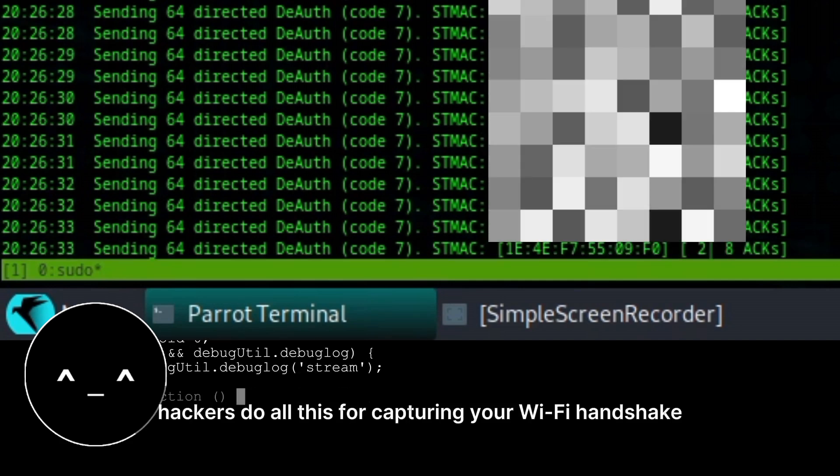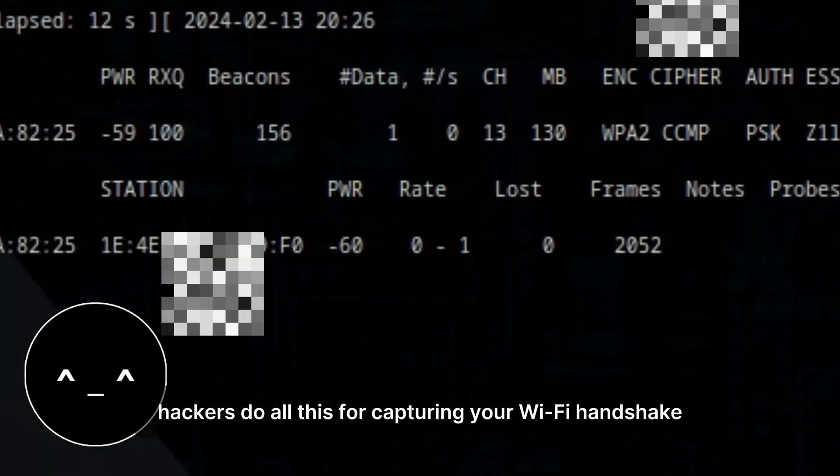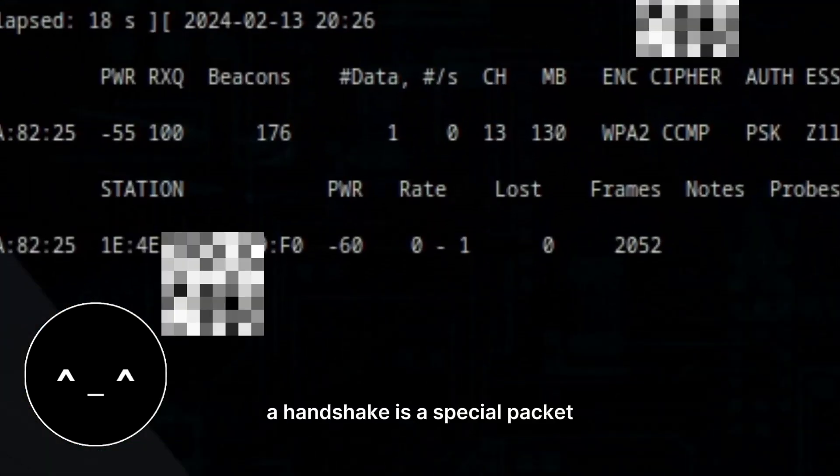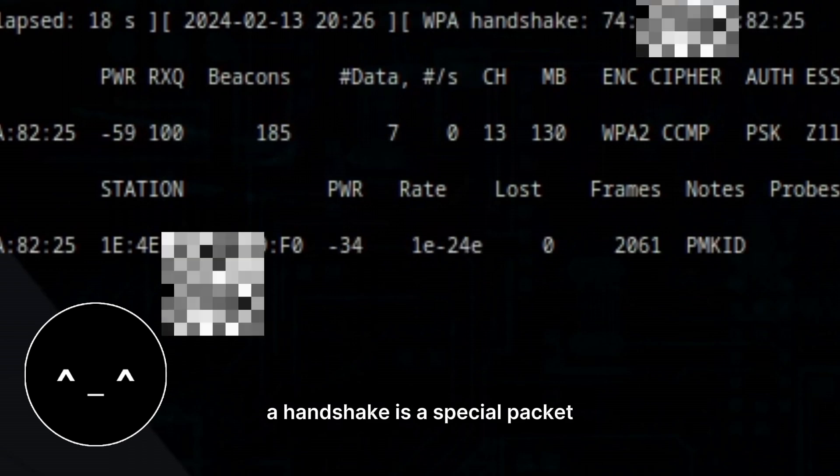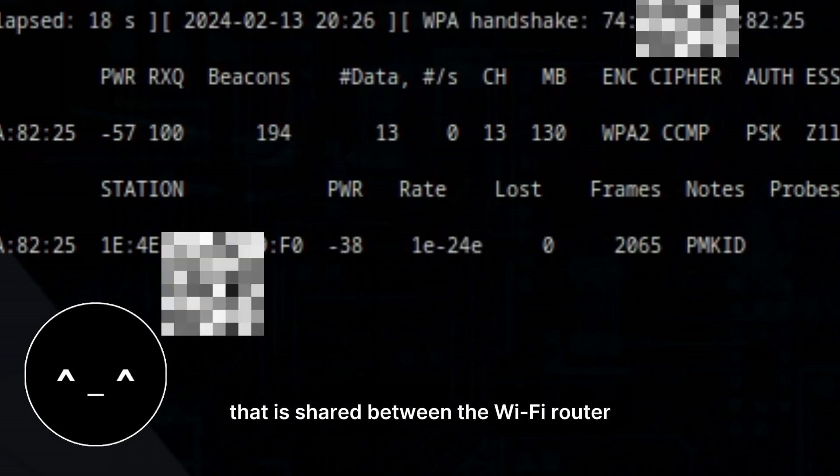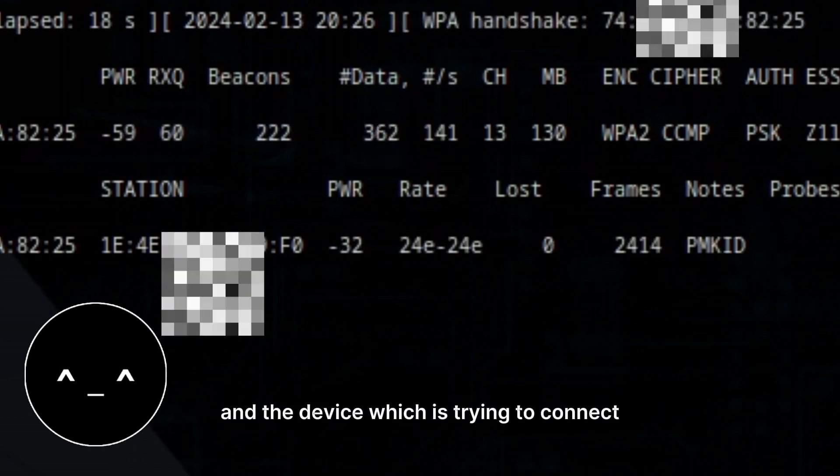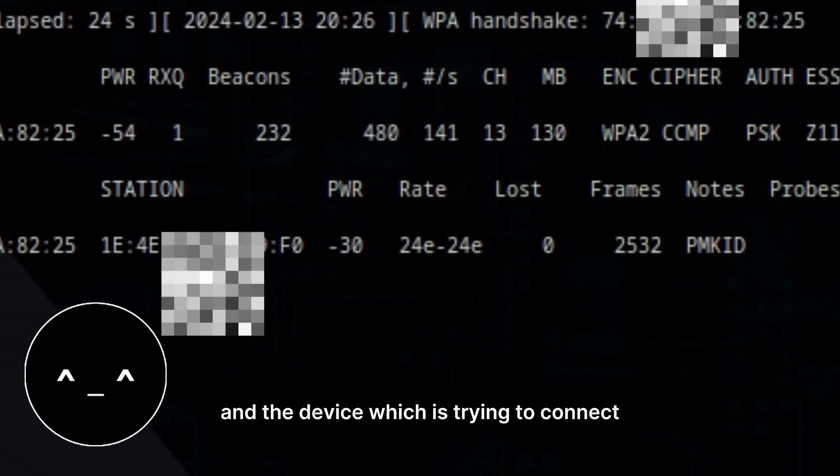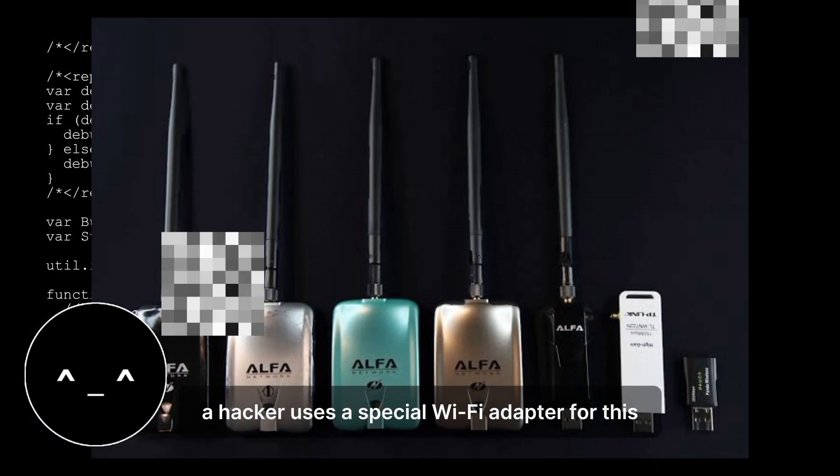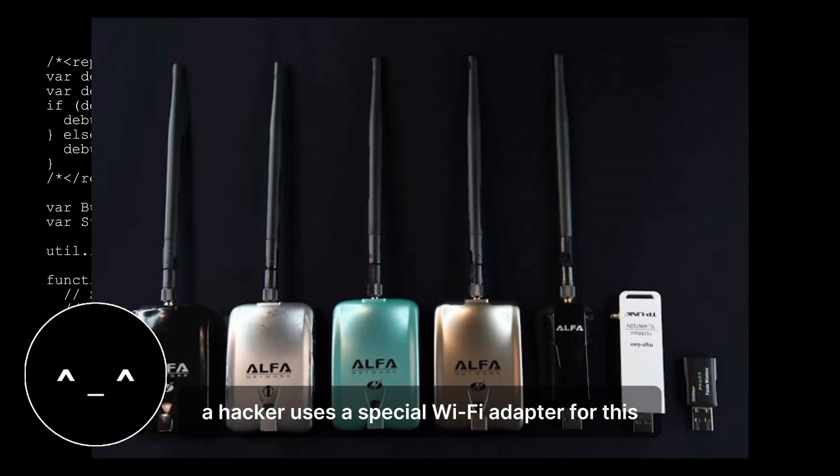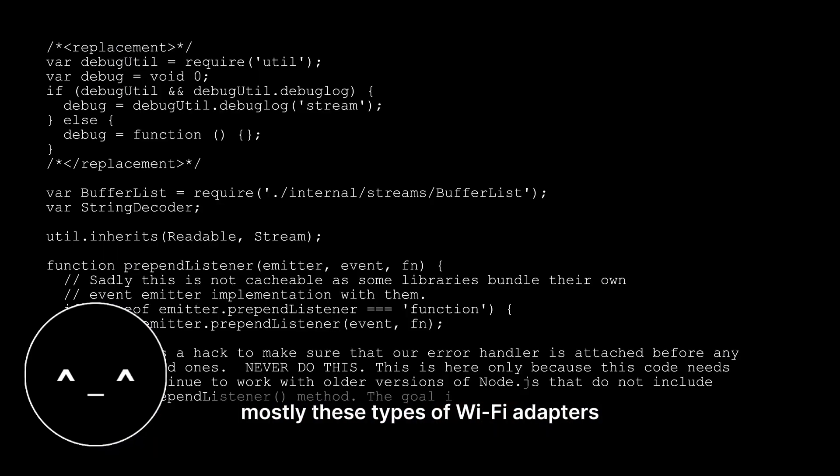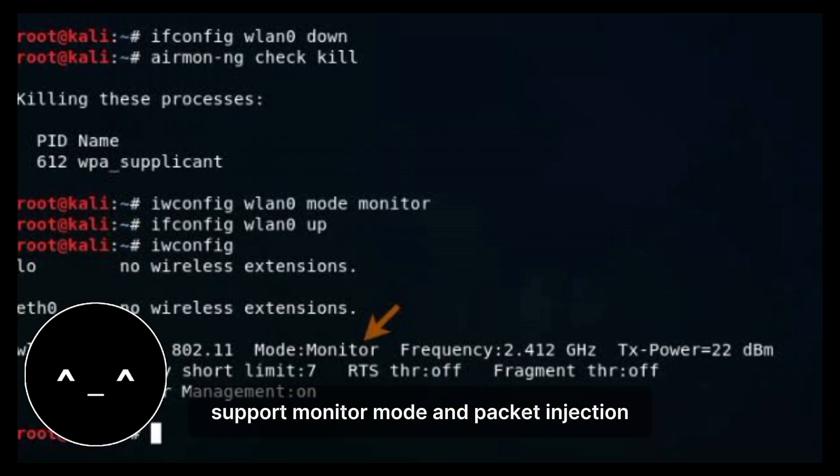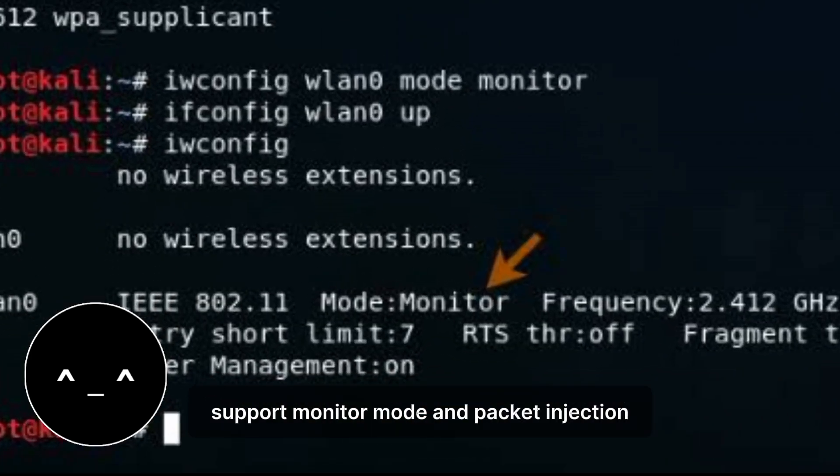Hackers do all this for capturing your Wi-Fi handshake. A handshake is a special packet that is shared between the Wi-Fi router and the device which is trying to connect. A hacker uses a special Wi-Fi adapter. For this, mostly these types of Wi-Fi adapters support monitor mode and packet injection.